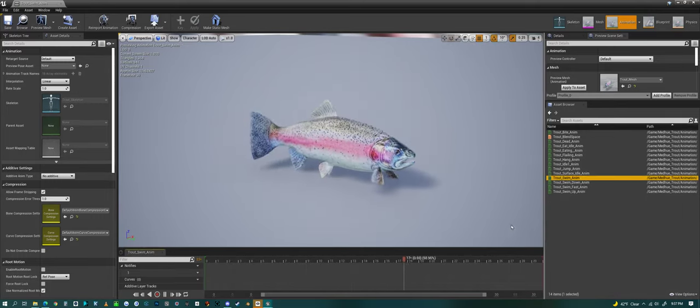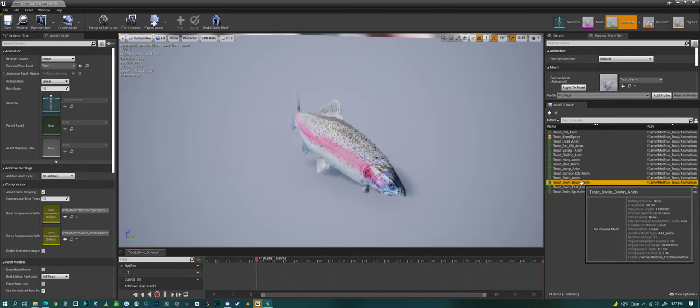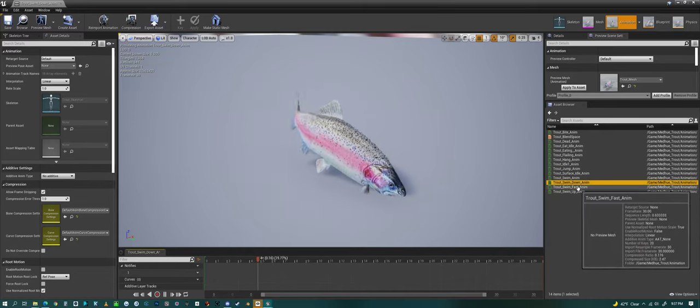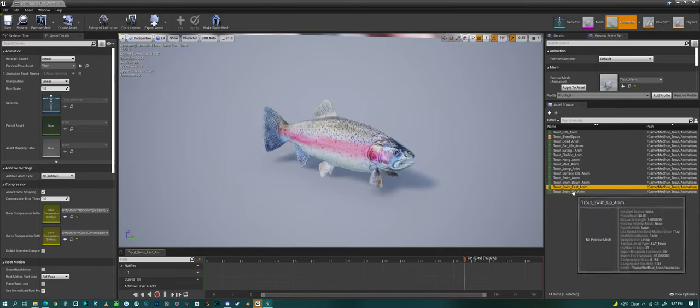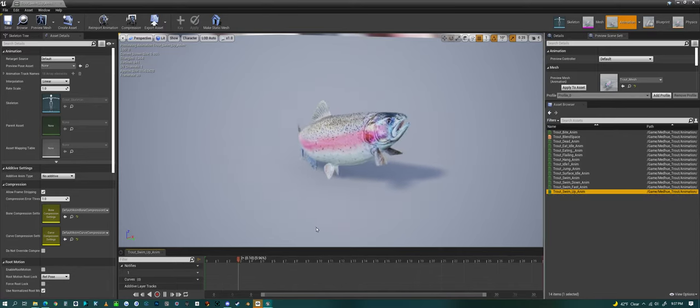And we have a swimming animation, swim down, swim fast, and swim up animation.